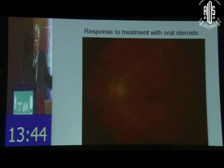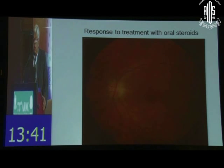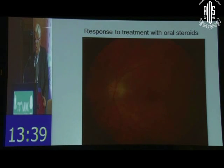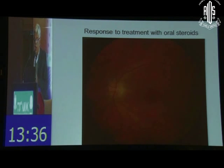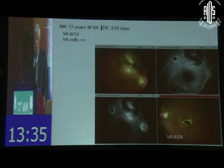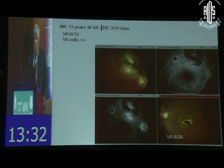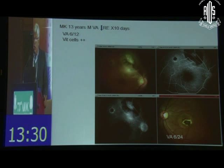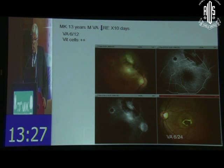These patients of sarcoid — I've shown you anterior segment examples and now posterior — respond very well to oral corticosteroids. They are very steroid responsive, and practically the granulomas disappear. Now this is a 13-year-old girl who comes with a dry eye and sudden decrease in vision.